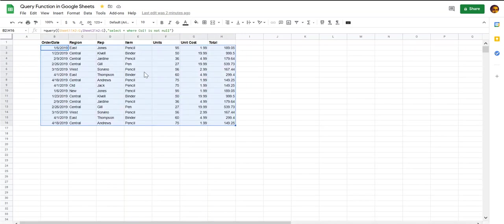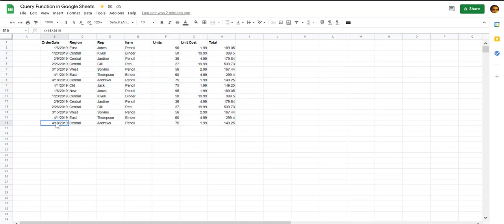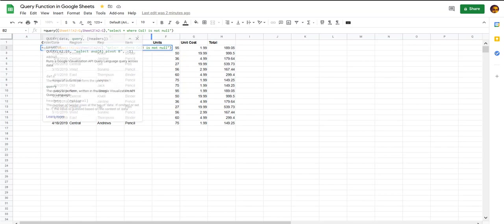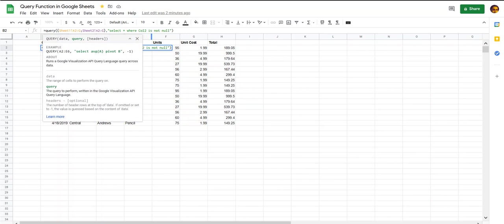If you expect a scenario where you might have null in column one but not in column two, then you can modify this to specify the column that you expect not to be null whenever you have some data. Otherwise you can also use the and condition to ensure that you capture data for all such columns that may or may not be null.